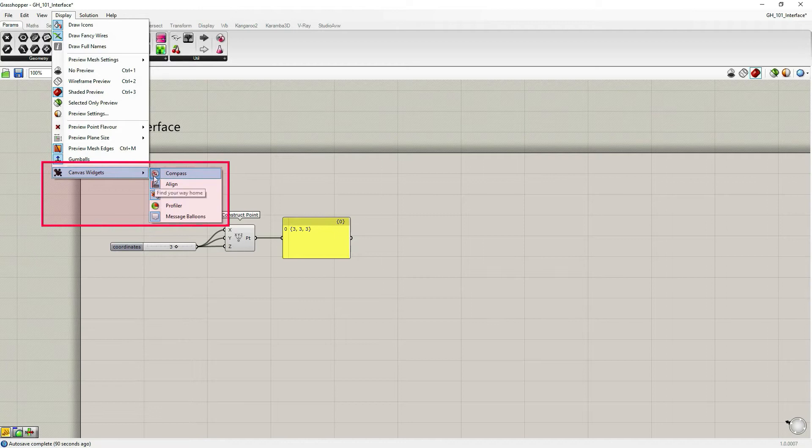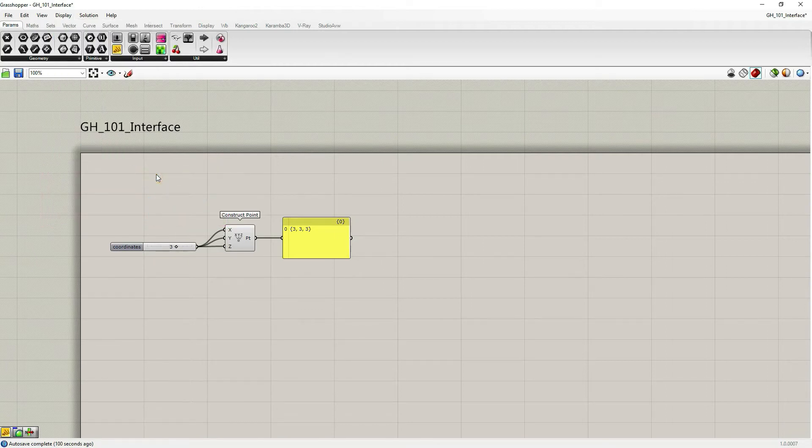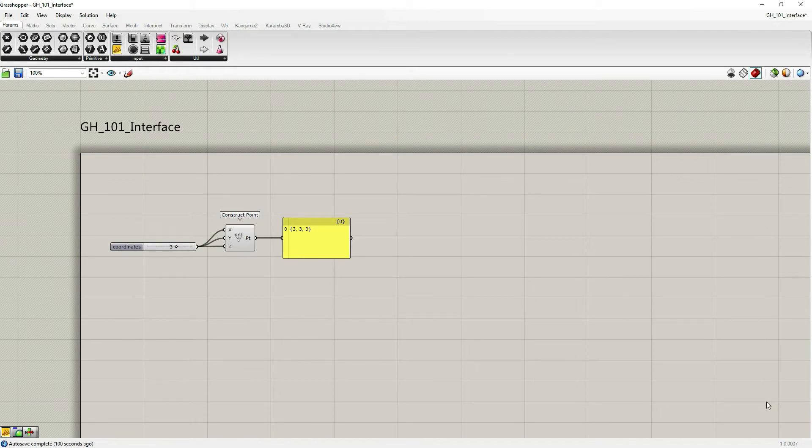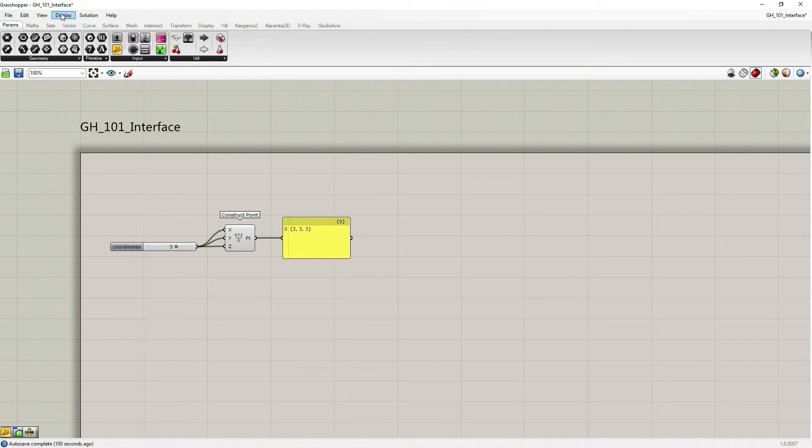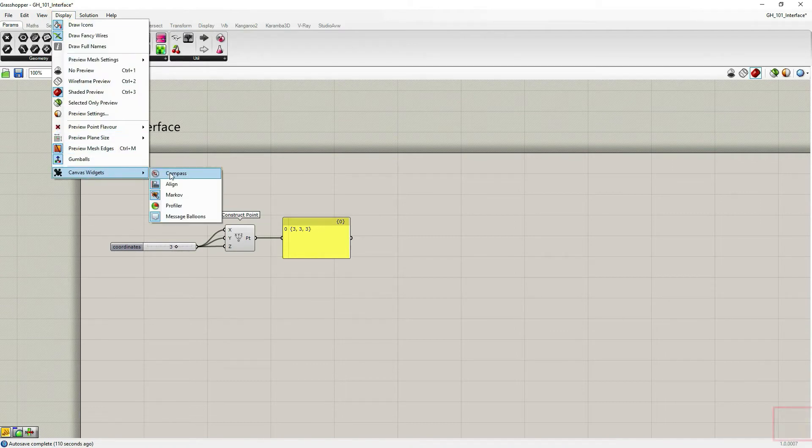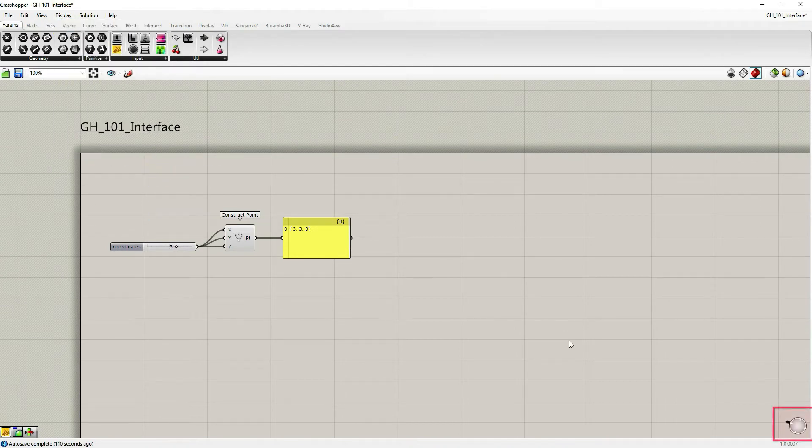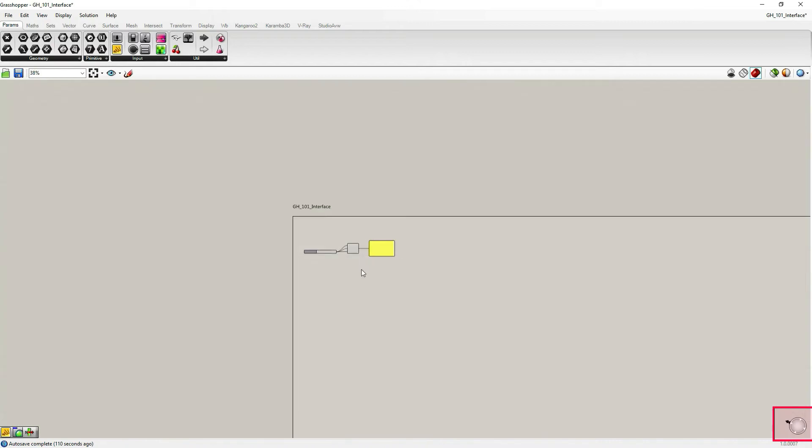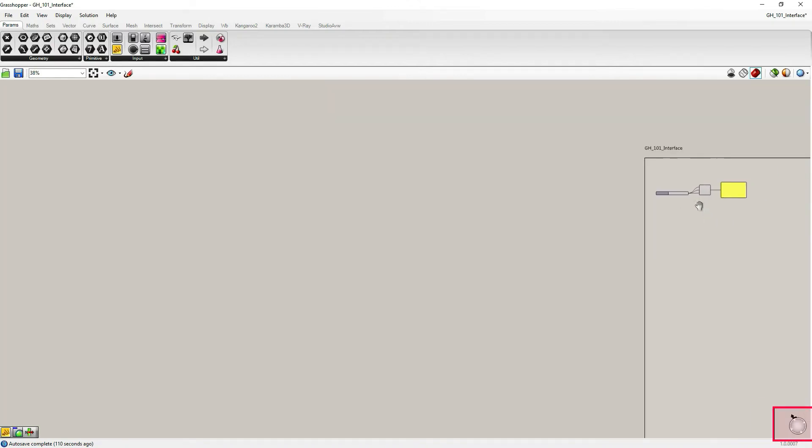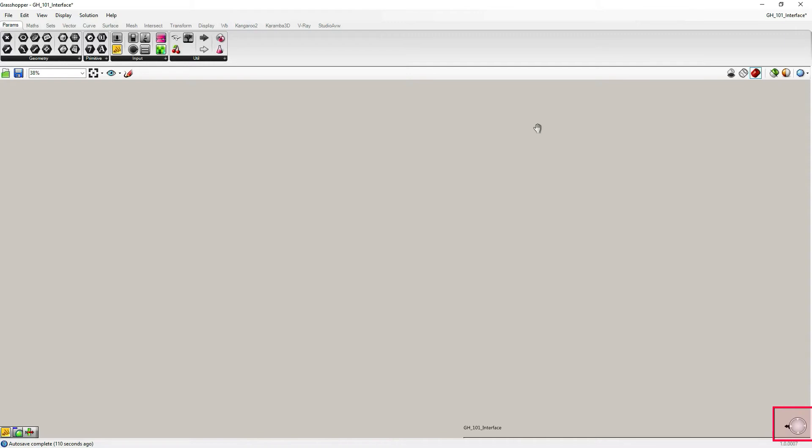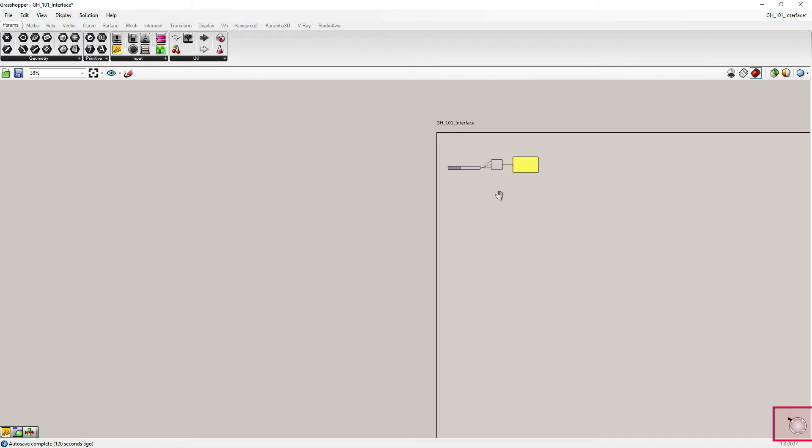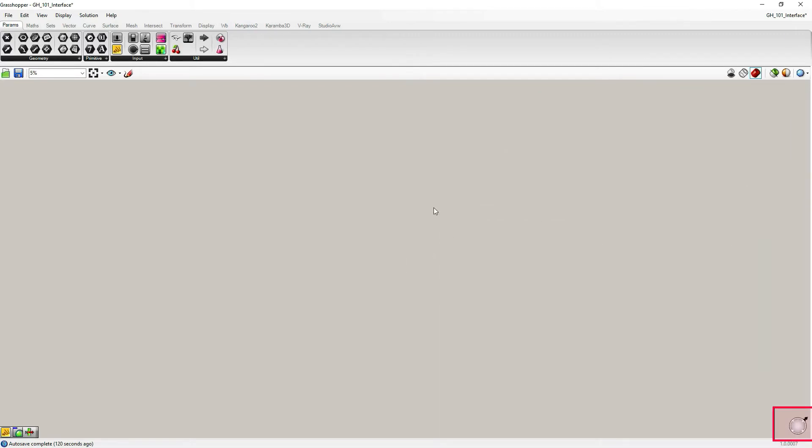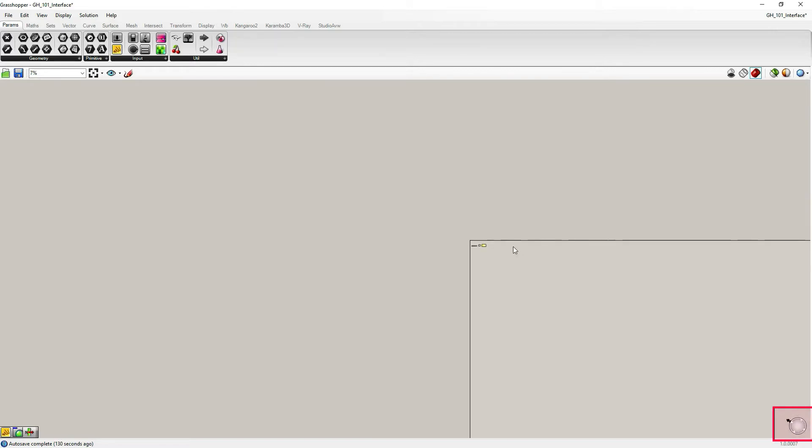Let's start with the first one, Compass. If I turn it off on the lower bottom right corner, you don't see the compass anymore. I can turn it on again. Compass just shows you where your definition is. It could seem weird, but sometimes you can get lost. Compass just points you where you need to go to find your definition.